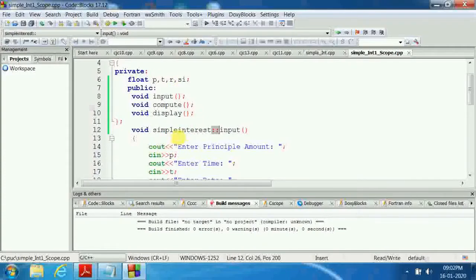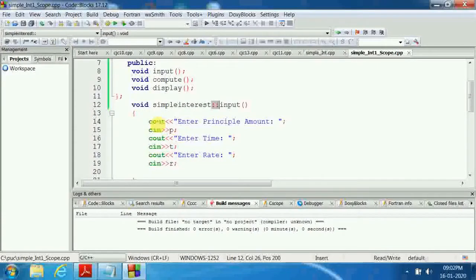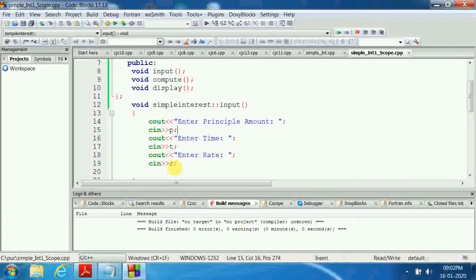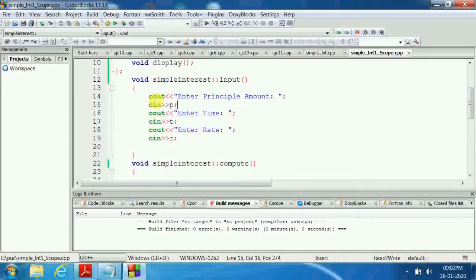Inside the input function, cout displays 'enter principle amount' and cin stores the value in P, that is principle. Then cout 'enter time' — T is the variable for time, in years or months. Then cout 'enter rate', and R stores the rate. All three values are taken through the input member function.